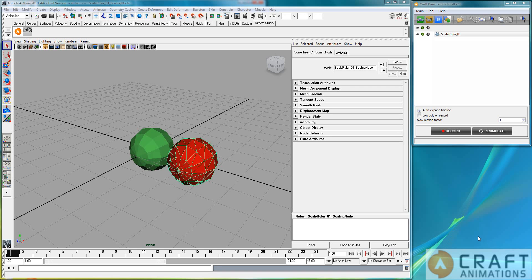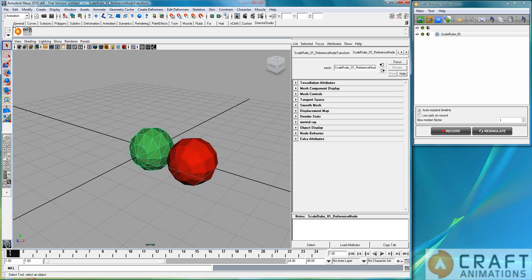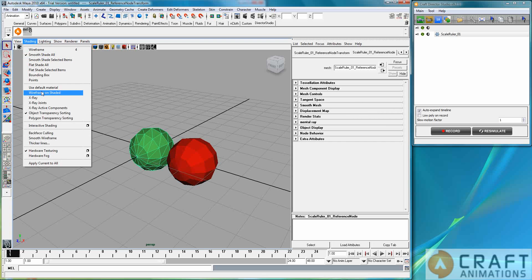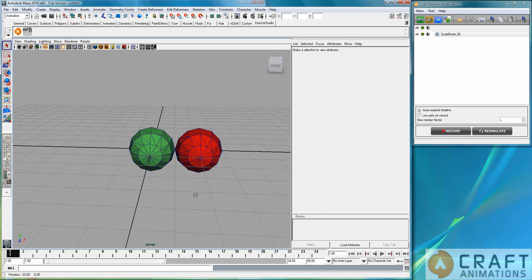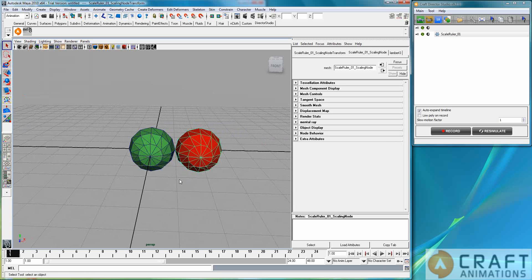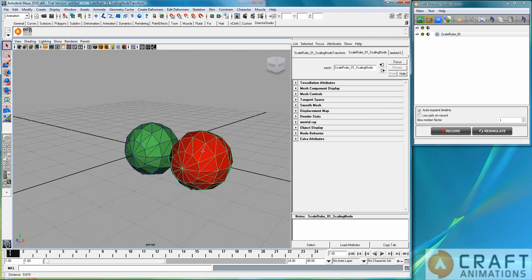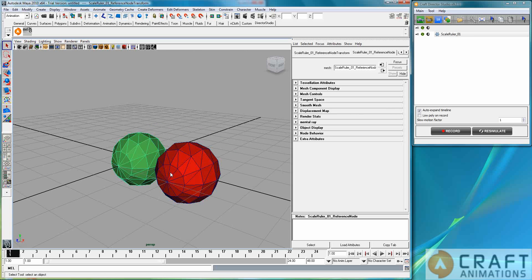Hello, Luigi Tramatane from Craft Animations. I'm going to show you the scale ruler — a tool you use to measure scales in some form or another. There are two spheres here: the red one is something you parent to an object, and the green one is a comparing sphere.